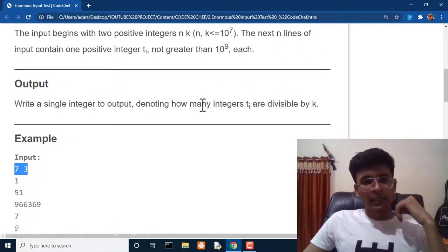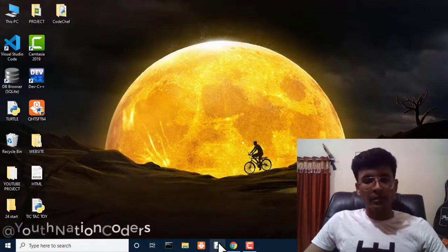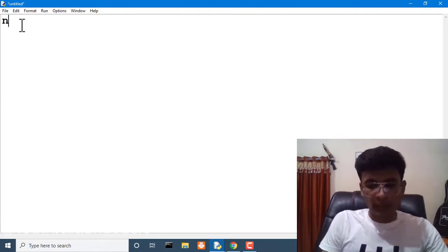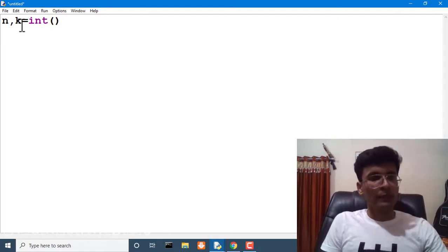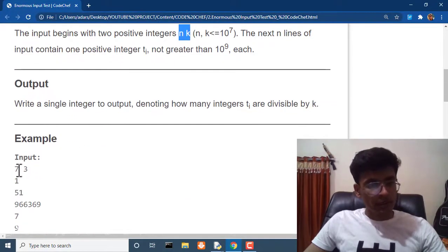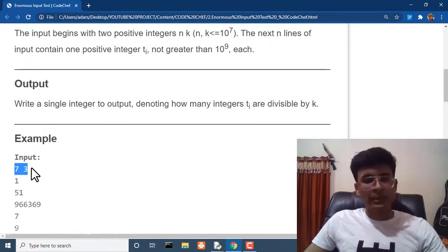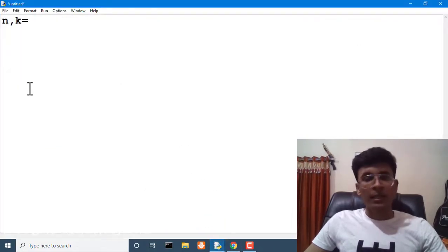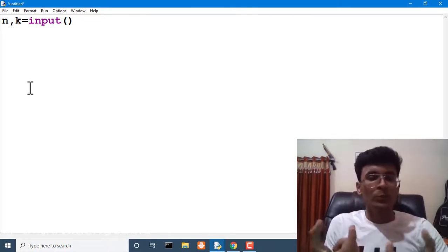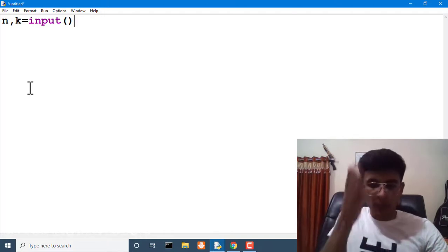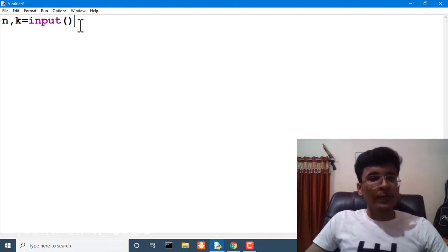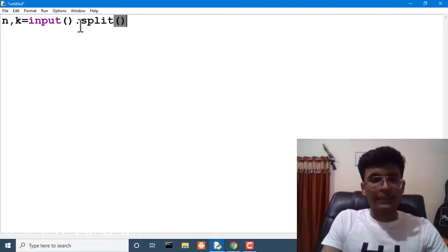Logically this is a very easy problem. We are getting two inputs n and k. Let's open a new file in Python. We take n and k as integer values in a single line. We receive the input as a string, and since there is a space between the two integers, we need to split them by that space so each integer can be stored in n and k separately.